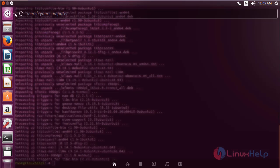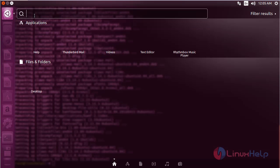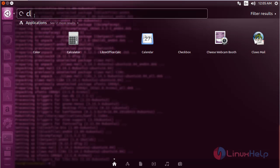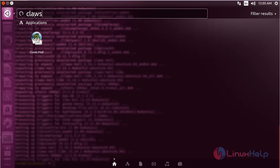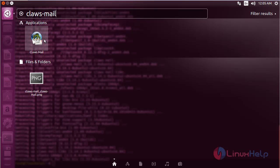Click on the search bar and type Claws Mail. You'll be able to see the icon for Claws Mail. Click on the icon to open the software.